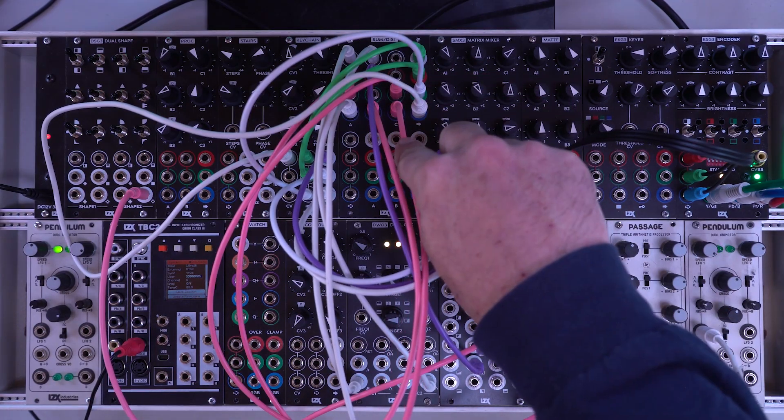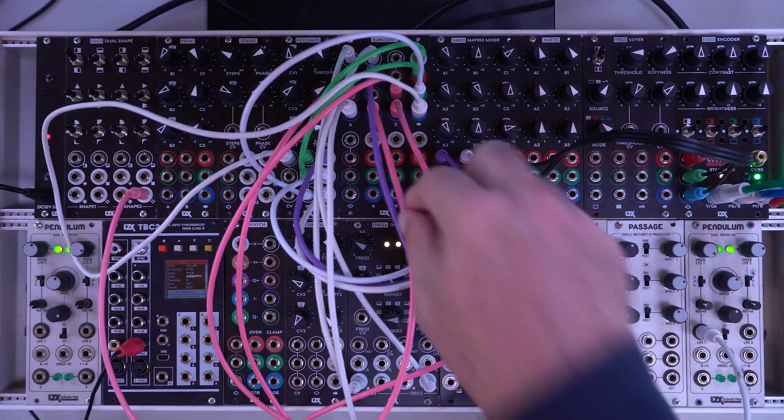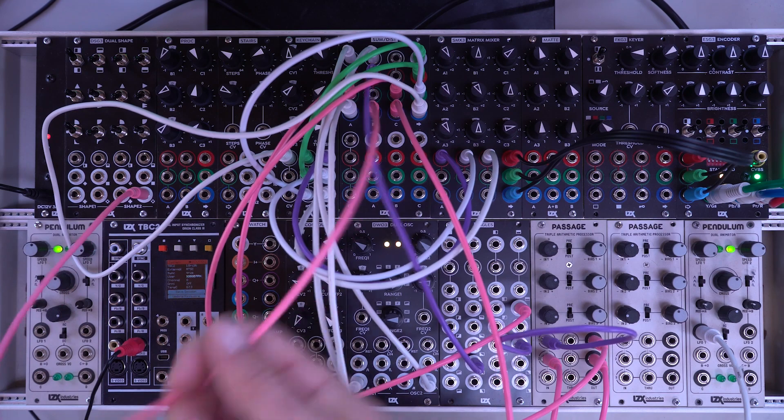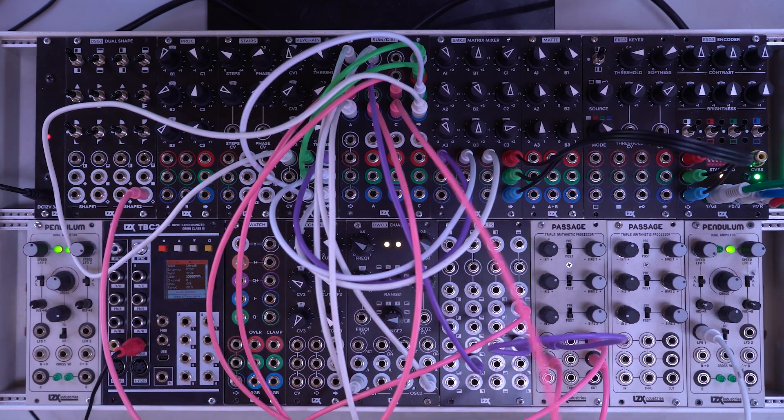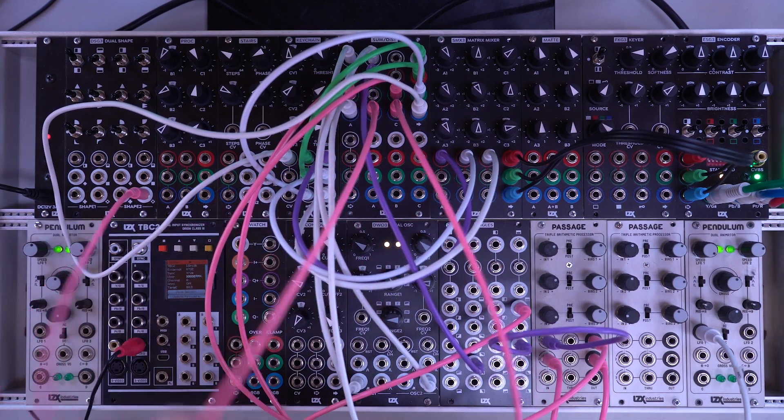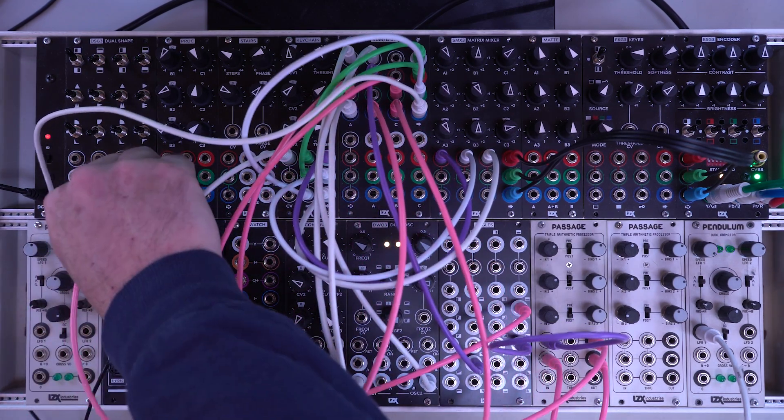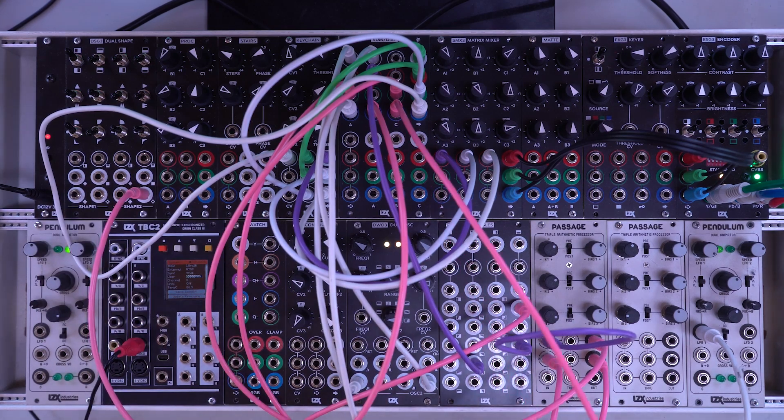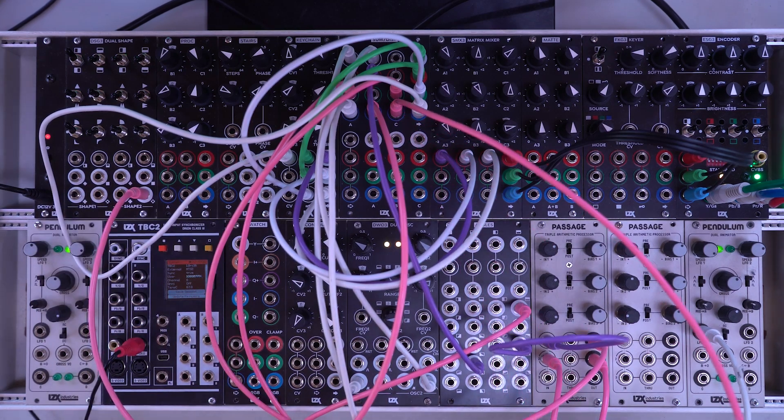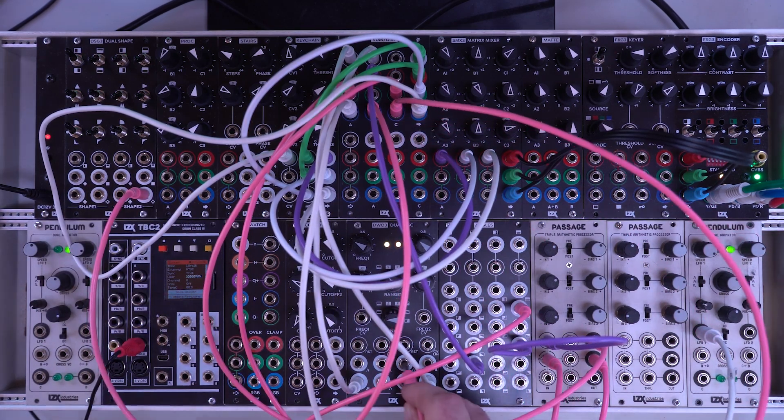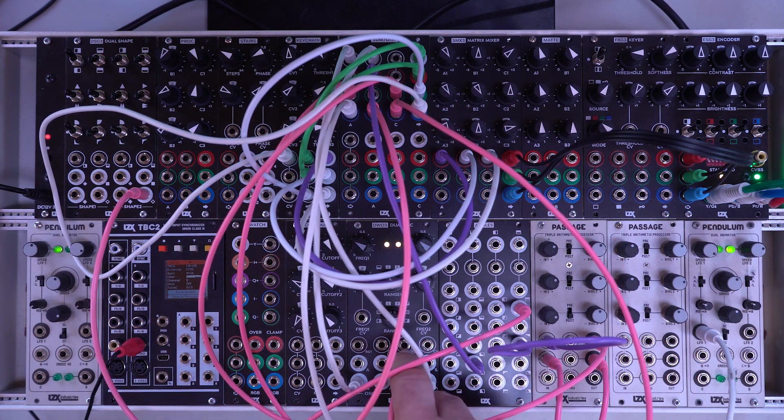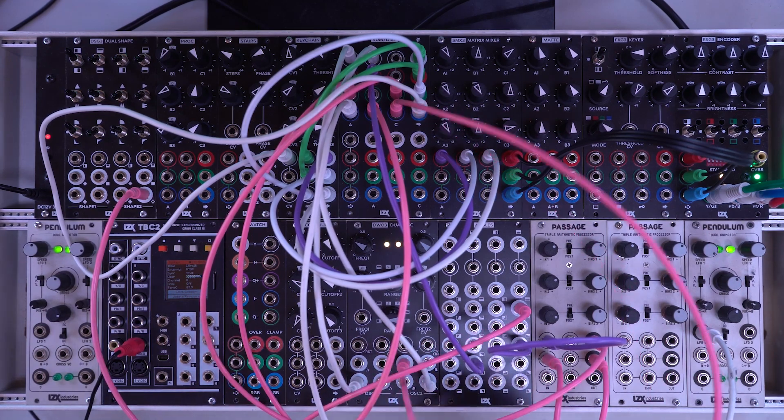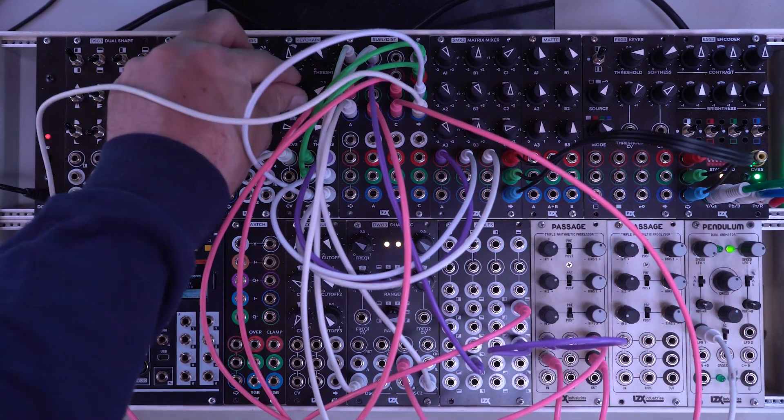And I'm just plugging a dummy in here. That's going to break that connection. So all we're getting now is the sum of the LFO and the dual shape generator. But we could also go around our patch and try plugging this into some different places and seeing what we get.